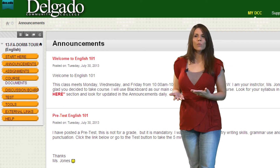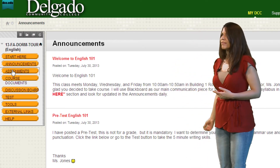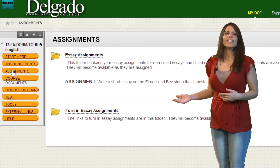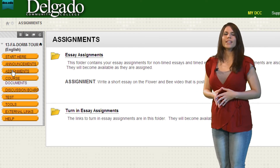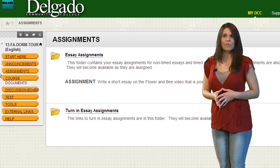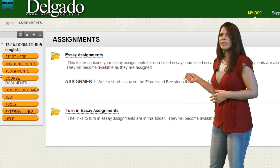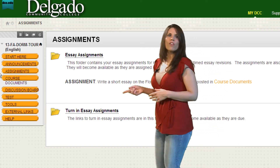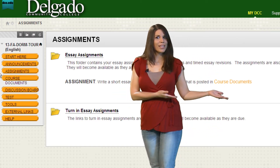Now let's see what assignments are given. Here is a list of assignments for the course and where to find them. This assignment says we need to watch a video that is posted in Course Documents.